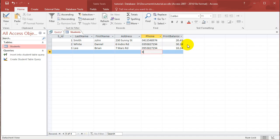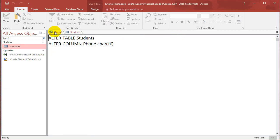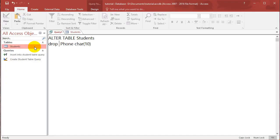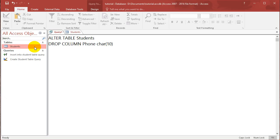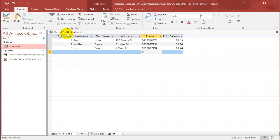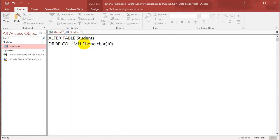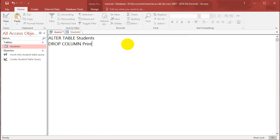Now let's say that I found the print balance table to be a bit pointless. So what I can do is I can also drop the column. So I can say DROP COLUMN and I can drop the print balance column. So I'm going to type in Print Balance.